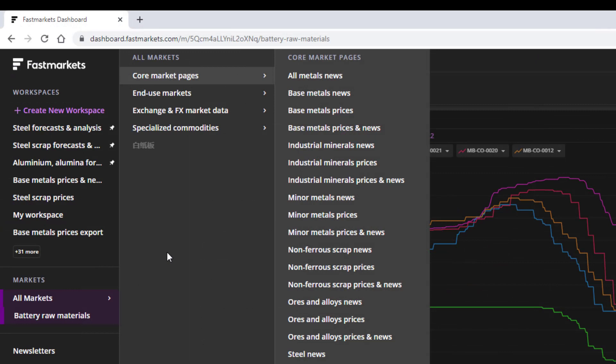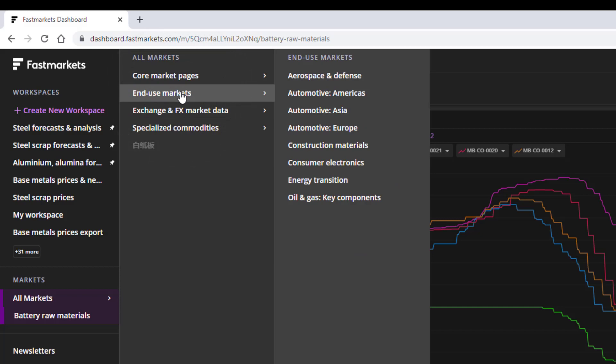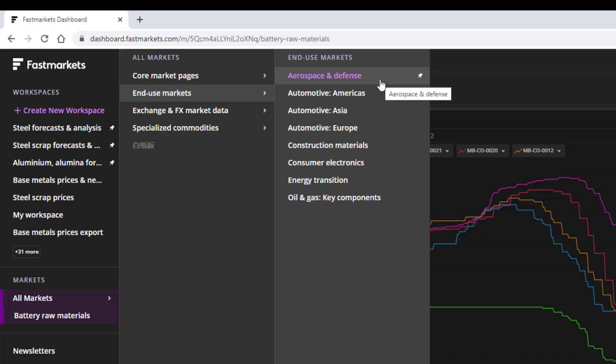The End Use Market Pages can include price data and analysis from across several Core Markets. For example, the Aerospace and Defence Market Page includes steel and copper, two key raw materials in the production of aircraft. Please note, you will need access to all price packages or news to access content contained in the Market Pages, particularly for some End Use Markets, where the content may require one or more price packages.